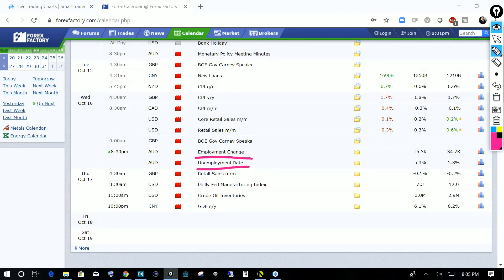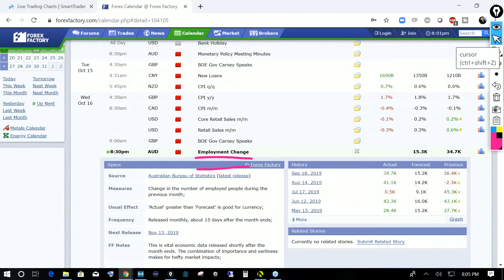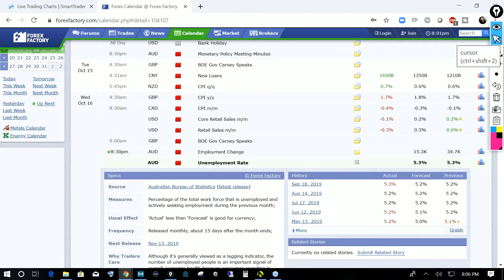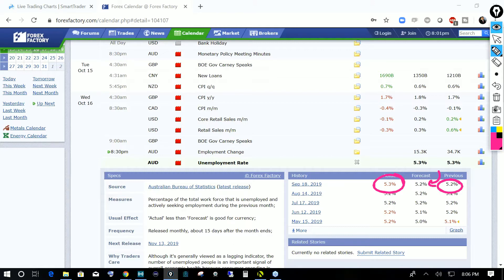The Aussie data is expected now. We looked at results from the previous month — we had positive employment change data last month, but the market dipped south because the unemployment rate came out negative, rising to 5.3% from the forecast and previous of 5.2%. Since then, the Reserve Bank of Australia cut rates by 25 basis points early this month, providing a little stimulus to the economy.